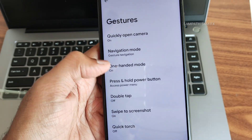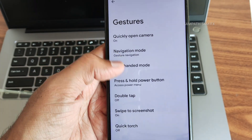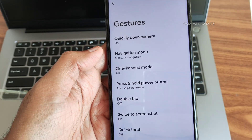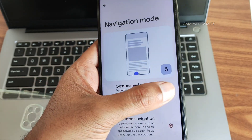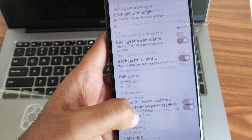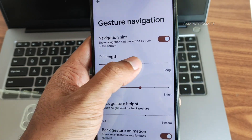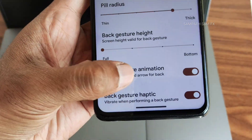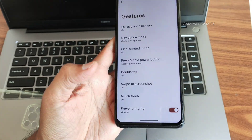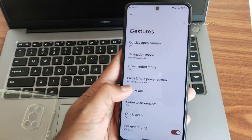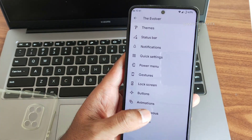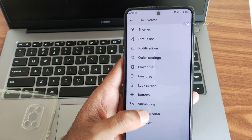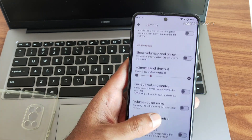Under system gestures, you get one-handed mode, three-finger swipe to screenshot, double tap, and press-and-hold power button. In gesture navigation, there's an option to increase both the pill length and pill radius, which is quite interesting. Lock screen offers plenty of customization and button mapping options.